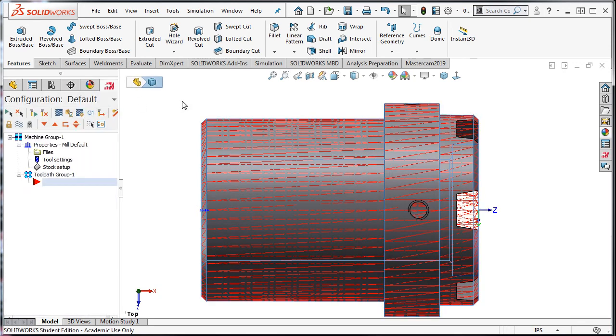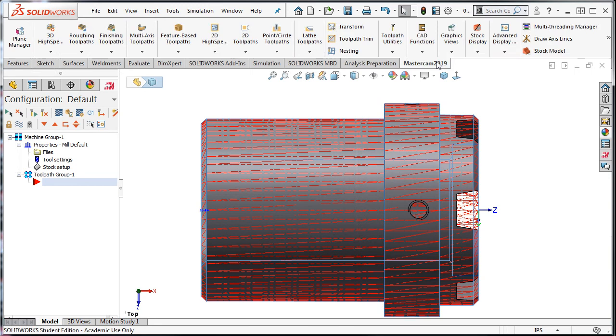When I return to Mastercam, the wireframe stock can be seen. I can turn the stock display on and off, and I can also change its shading from translucent to wireframe.